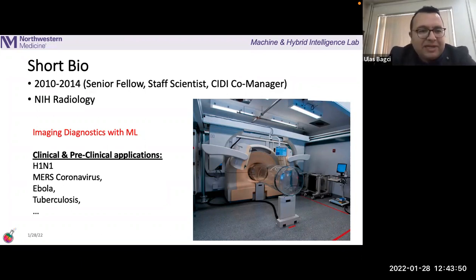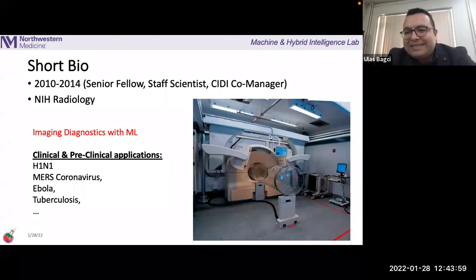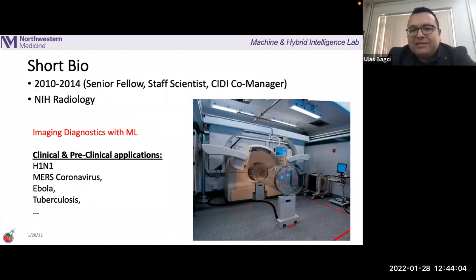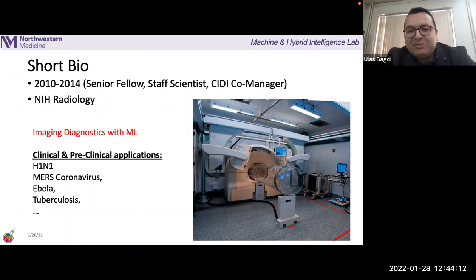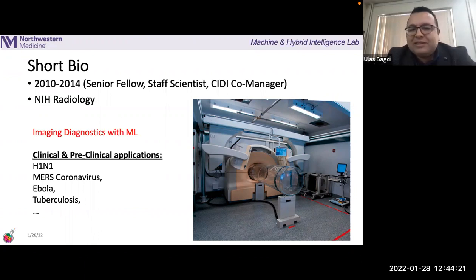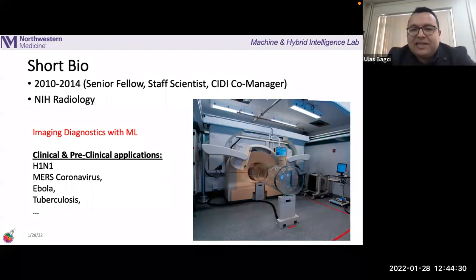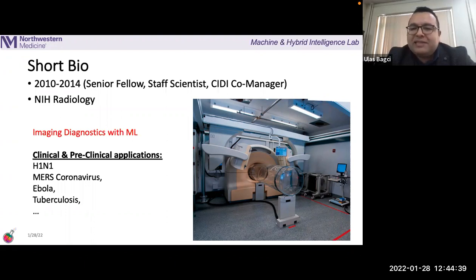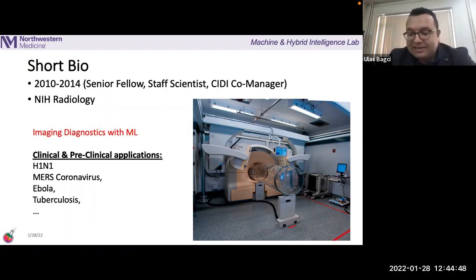Here you see biosafety places at NIH, National Institute of Health, where I was working — first as a senior fellow, then staff scientist, and I was also co-manager for the Center for Infectious Disease Imaging until 2014. At that time, infectious disease was not as popular as cancer research. Now we all see how important infectious disease management is. We were working on MERS coronavirus, Ebola, H1N1, tuberculosis, and many other things. The aim was to find the core components of infectious disease patterns, identify where they started, while a vaccine group worked in parallel to develop suitable vaccines.